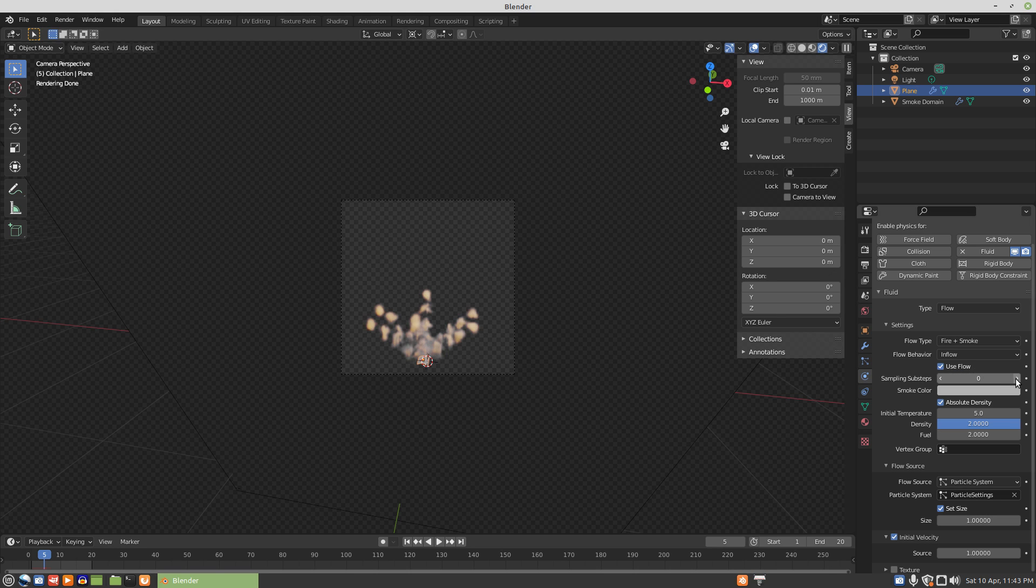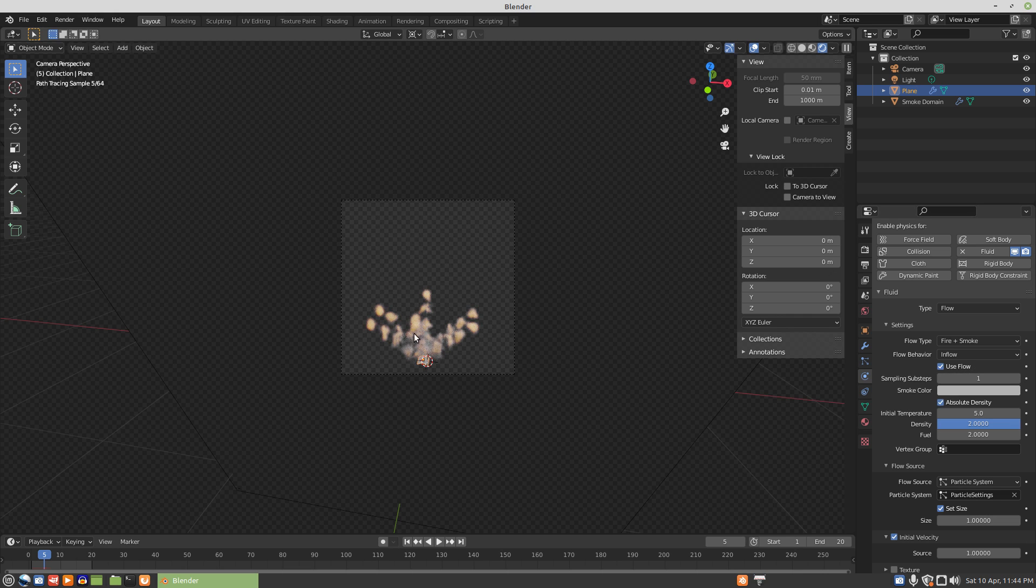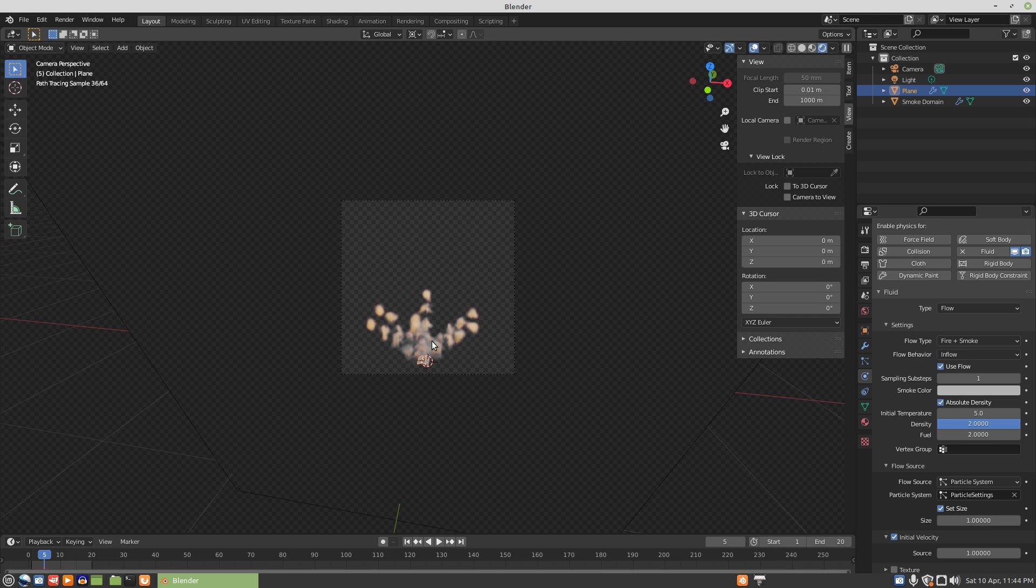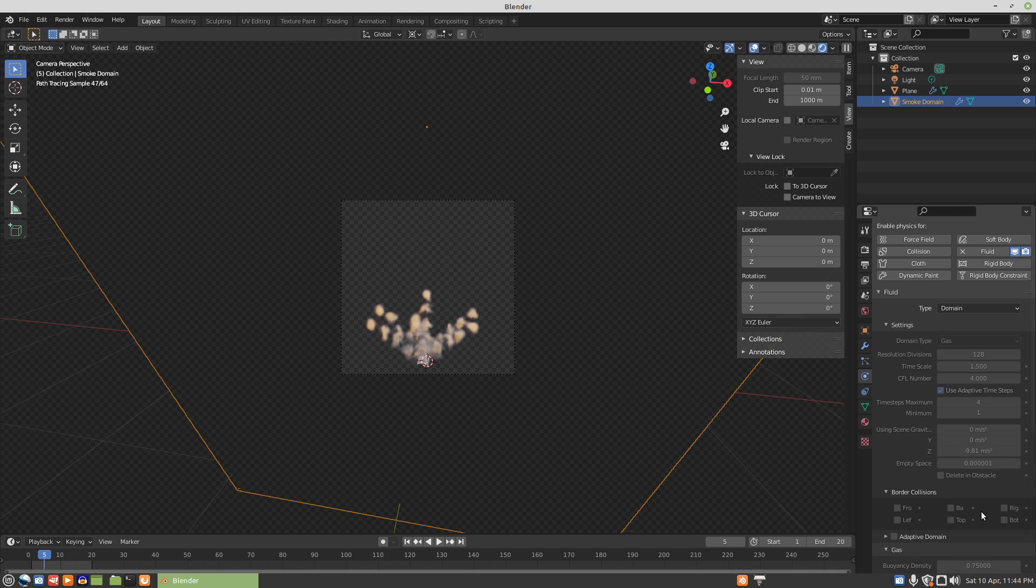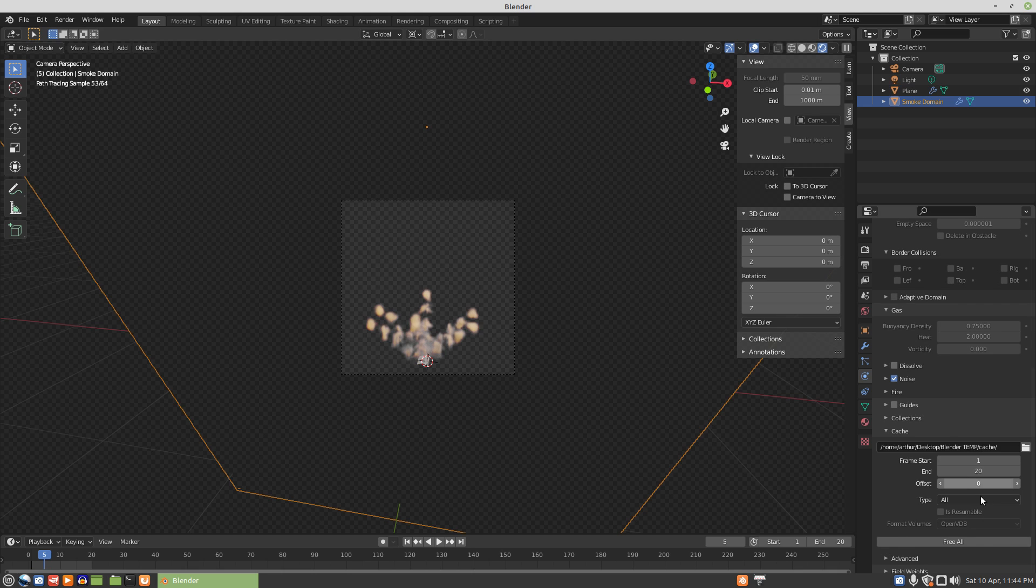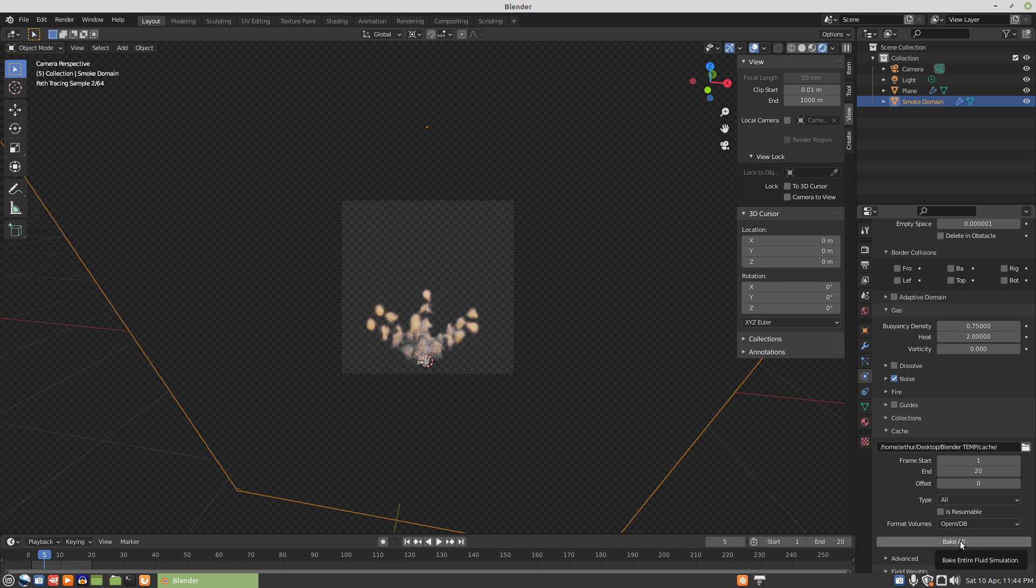In order to get that to render in the same quality, in the same fashion as it did at the lower resolution, we actually have to increase the sampling sub-steps to get that to happen. And we'll just start a bake right away because that will take a few minutes to do.